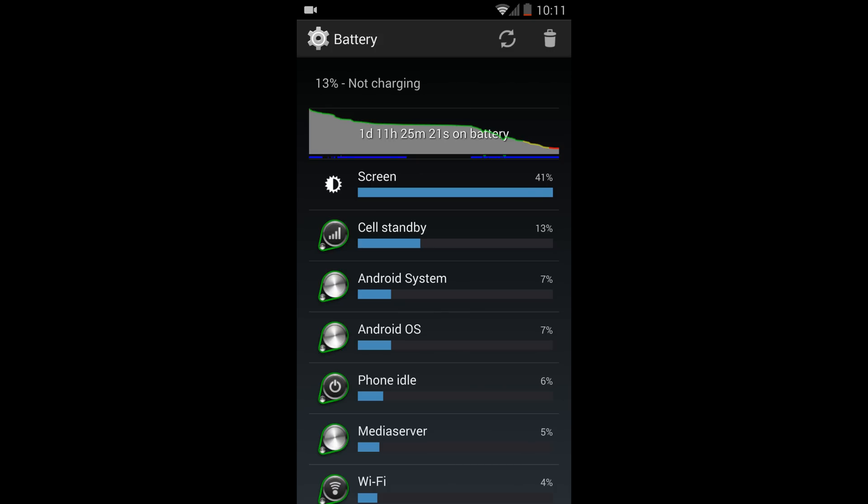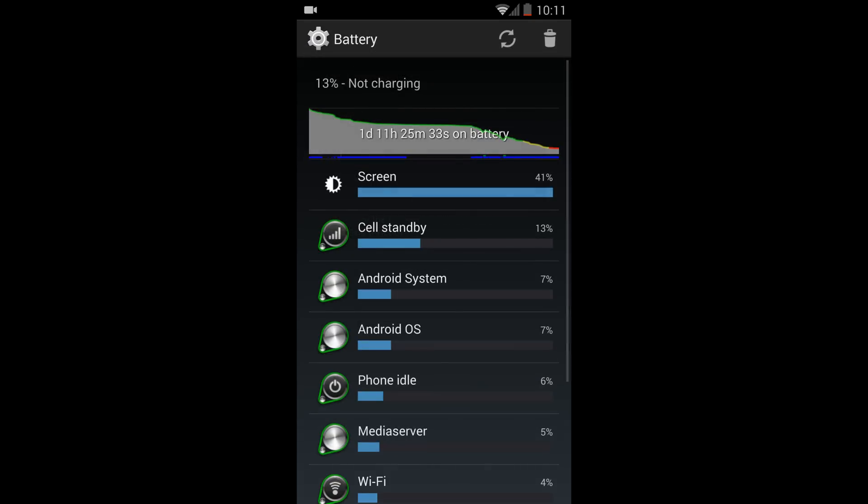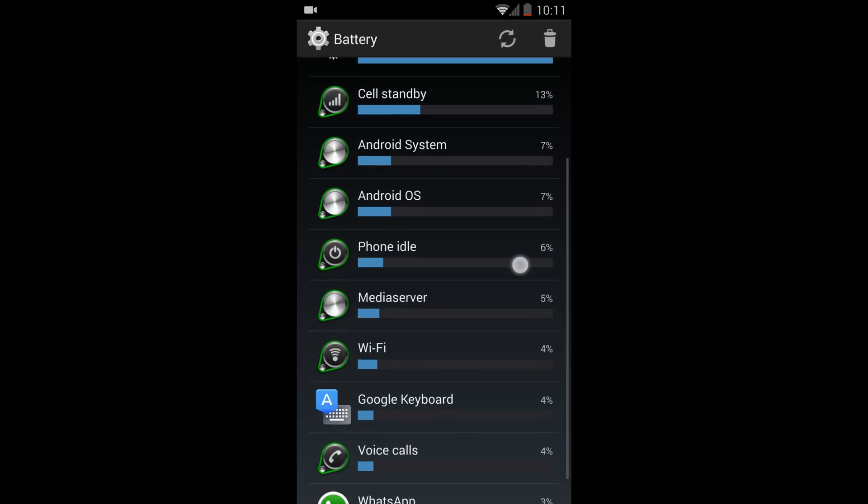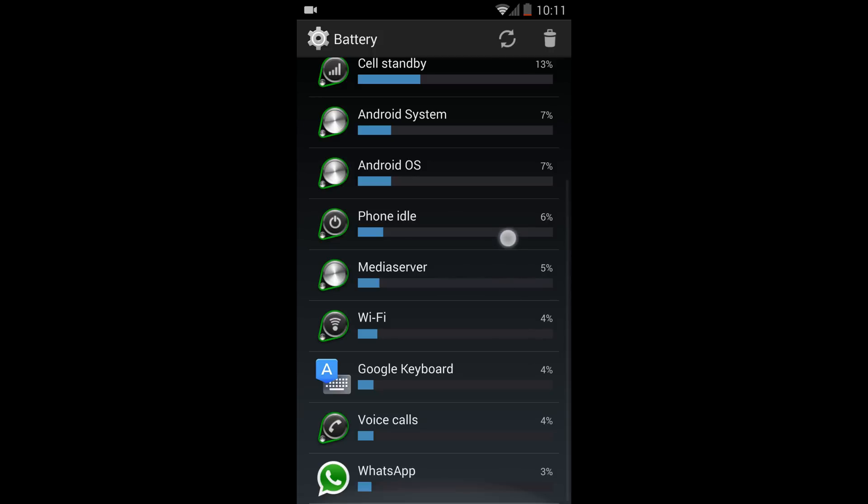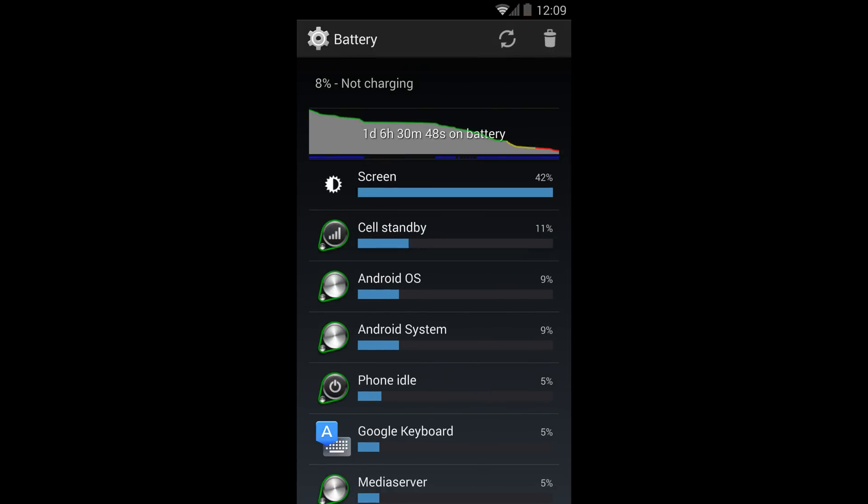So here you can see I got one day eleven hours of standby and six hours almost of screen on time, which is one of my average days. And then sometimes I would get even much better.